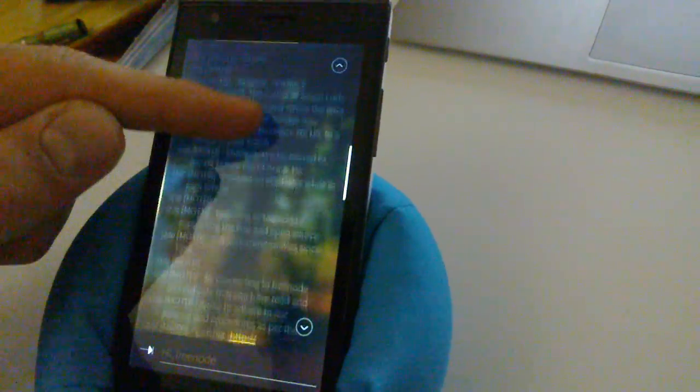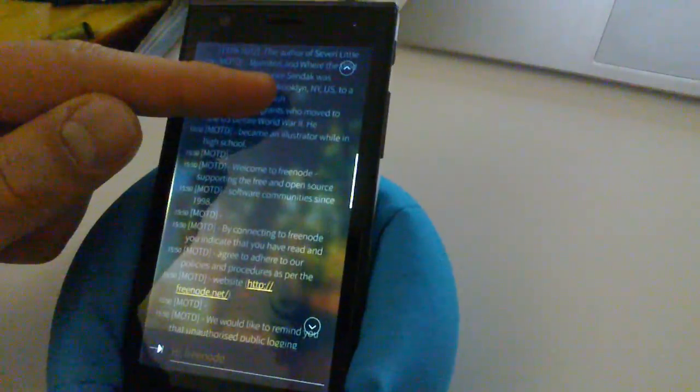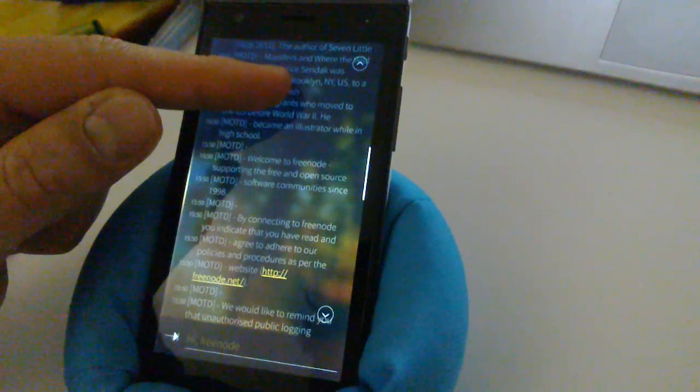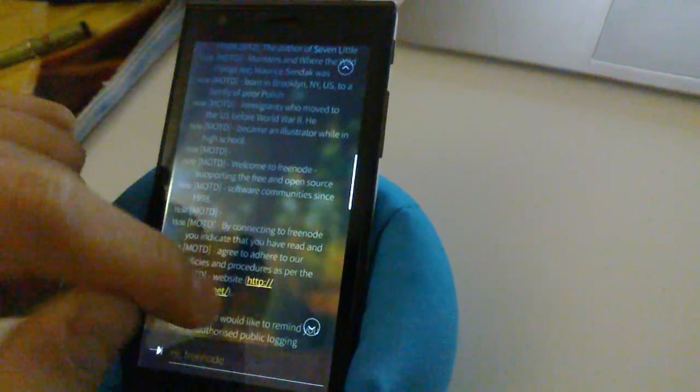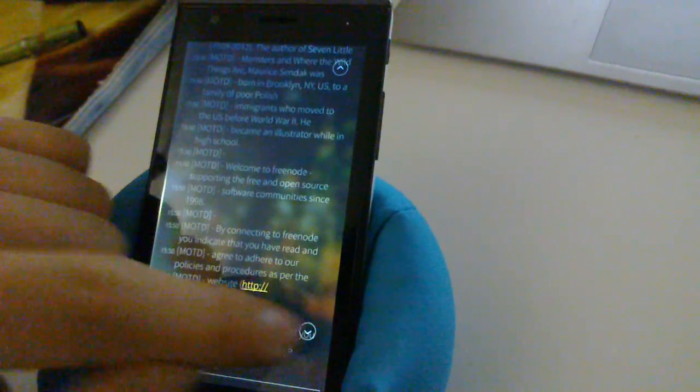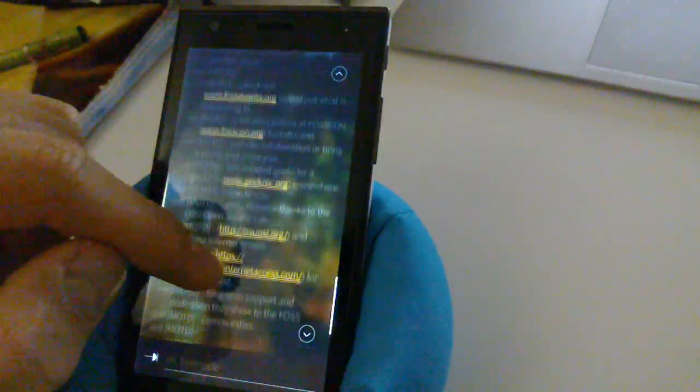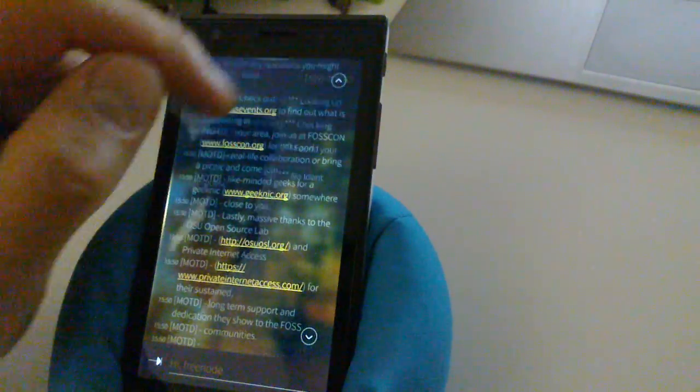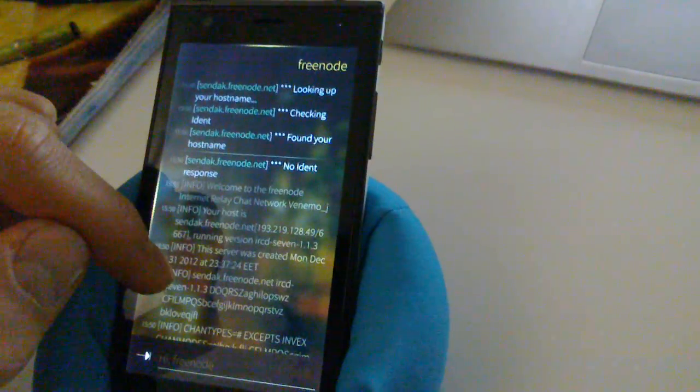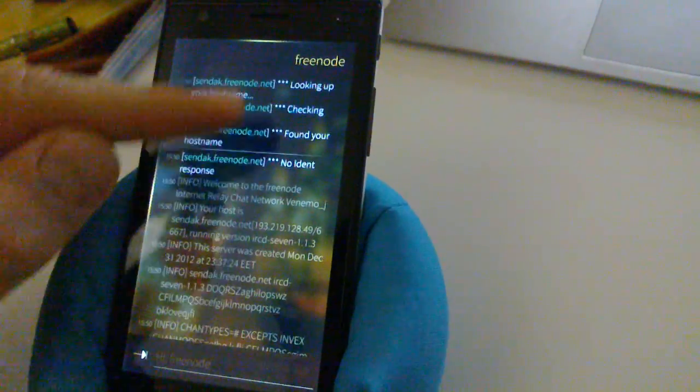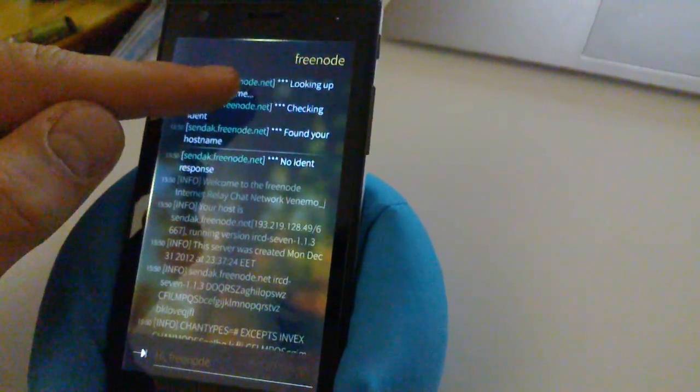And as you can see when you are scrolling these little buttons show up. So you can use them to quickly jump to the top or to the bottom of the screen.